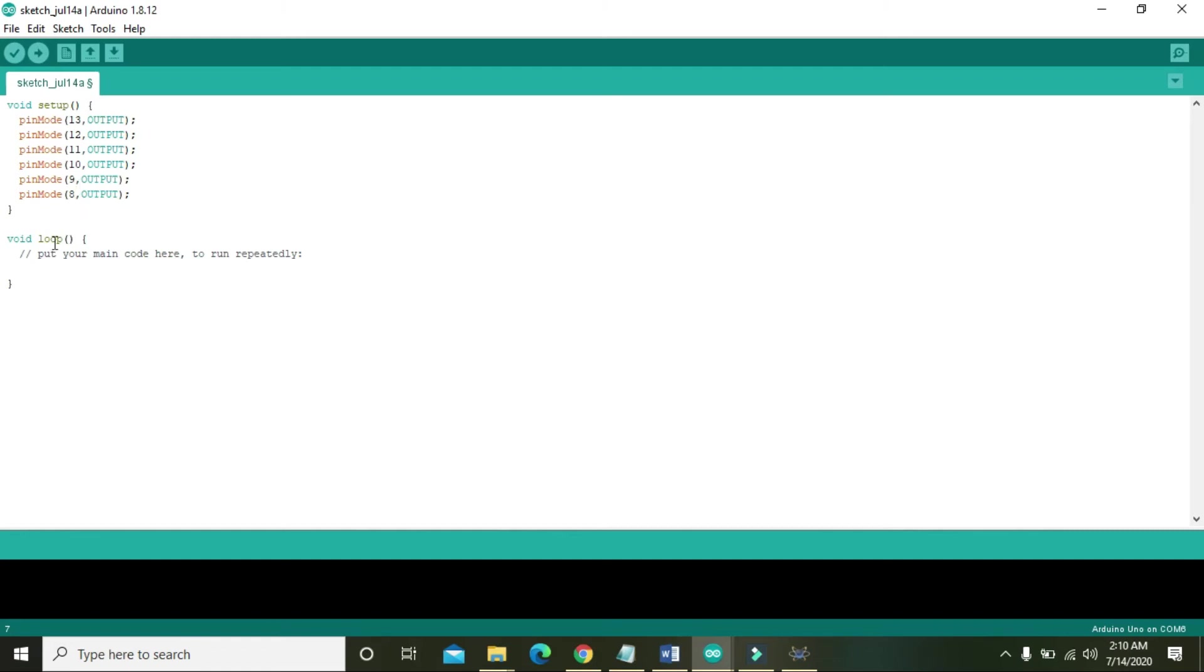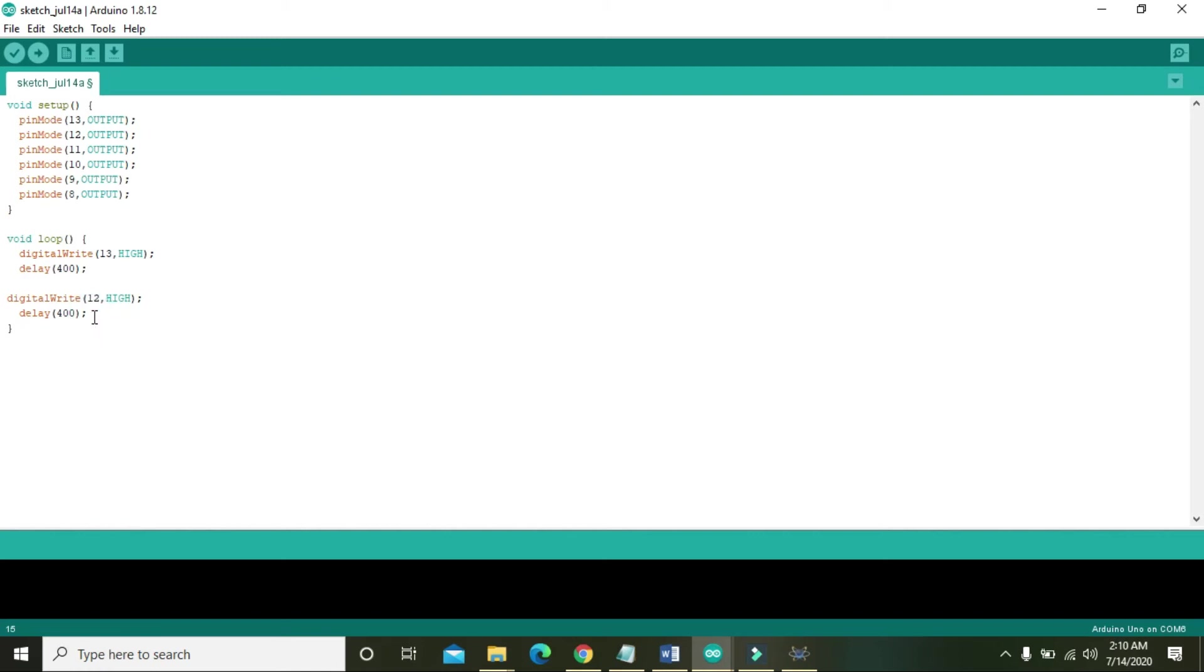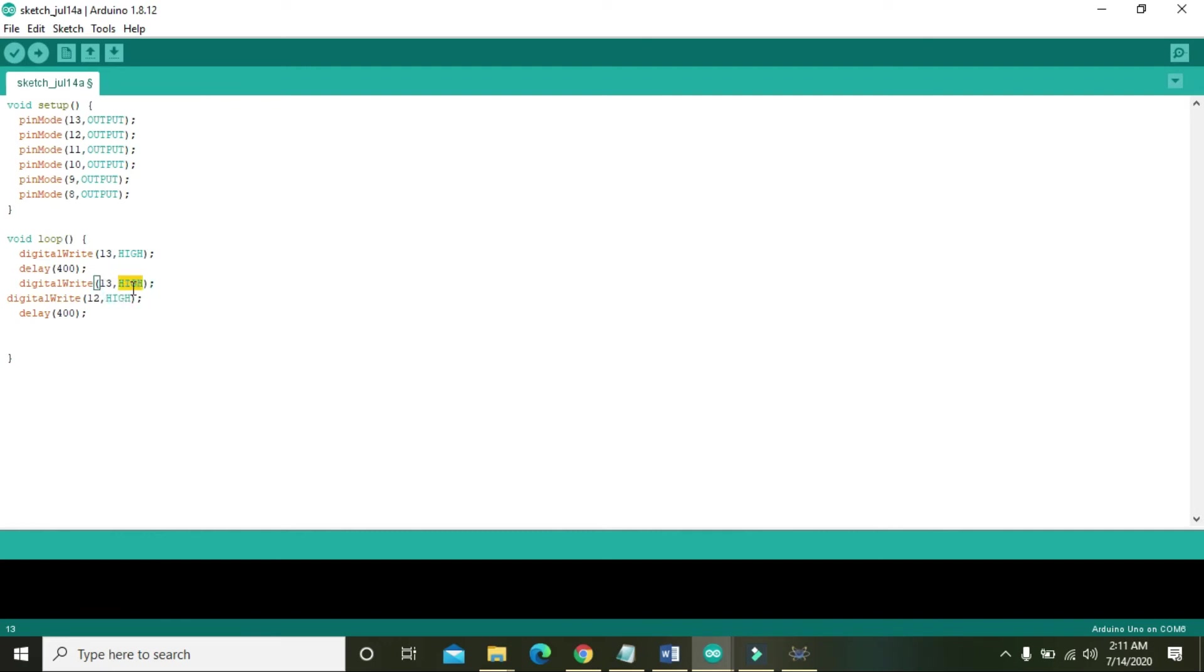In the void loop you can write like digitalWrite 13 comma high, then delay of 400, 400 is enough for us. Then copy these two lines and paste below, just change the pin number. One more thing you need is after you make it high, you need to make it low. digitalWrite 13 comma low, this is the correct coding.